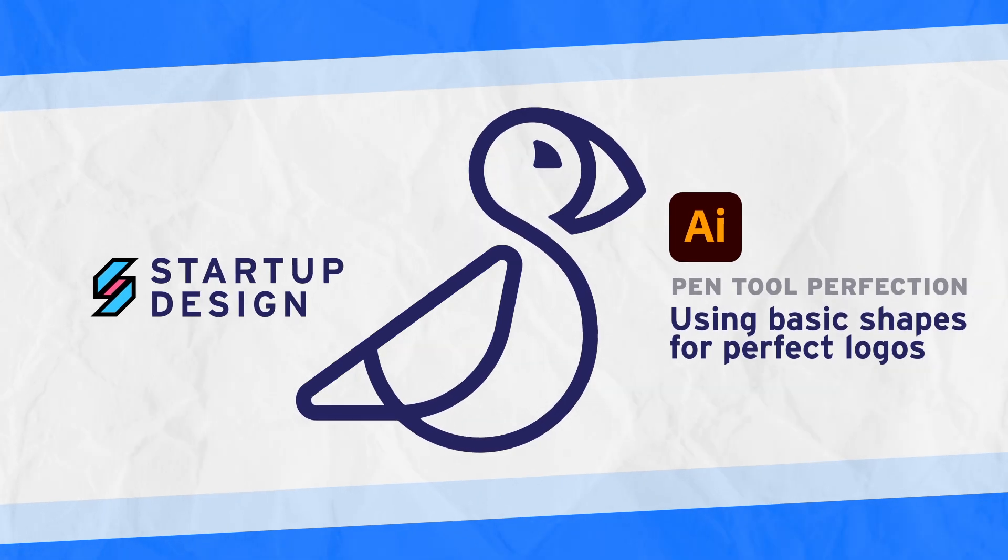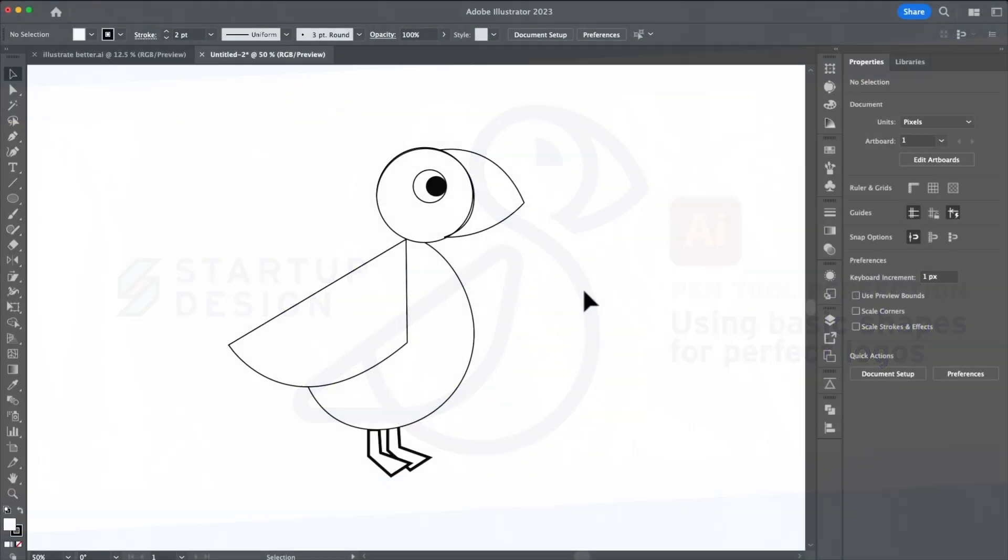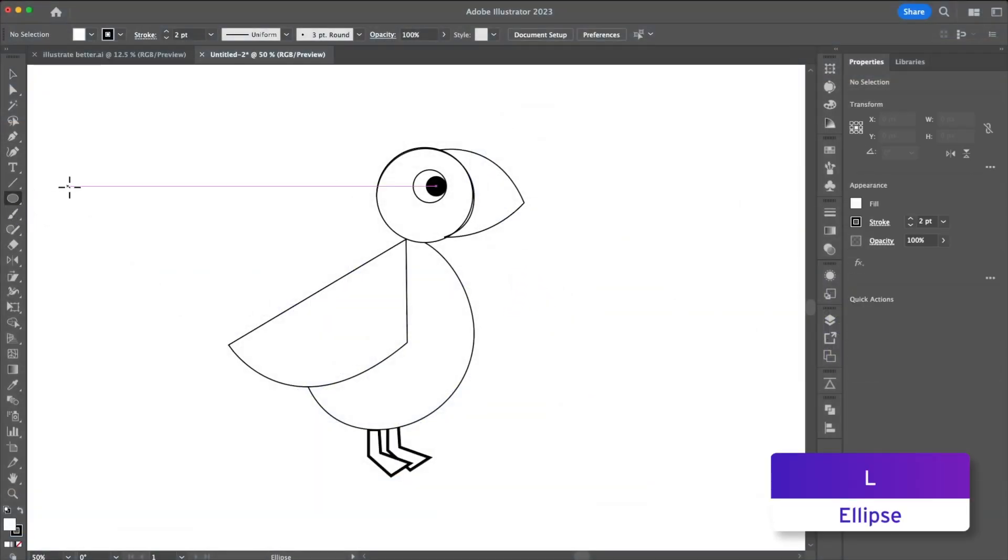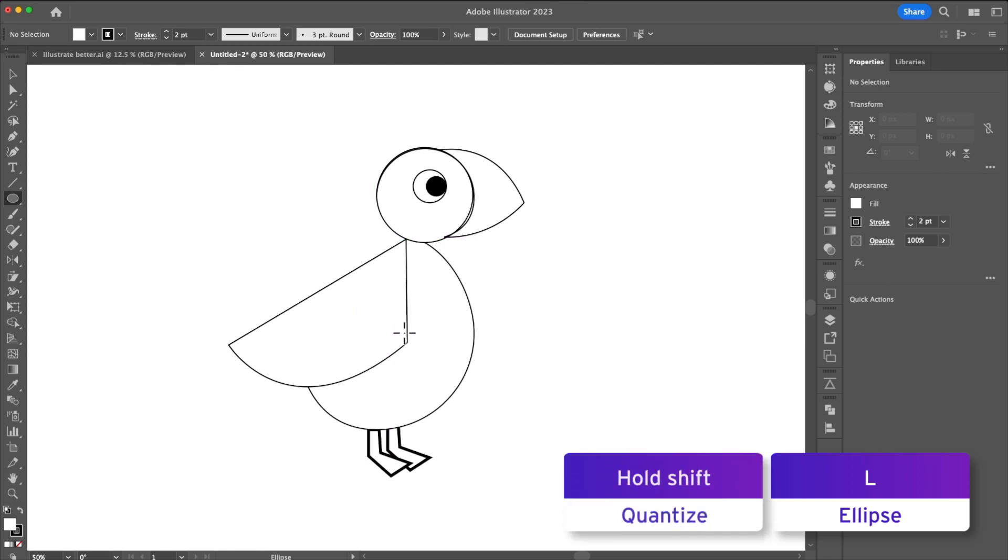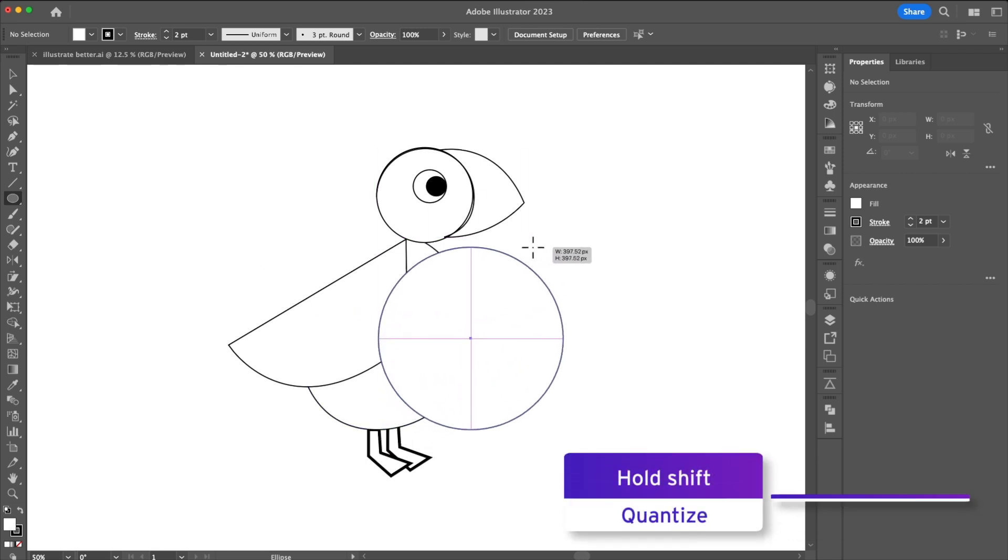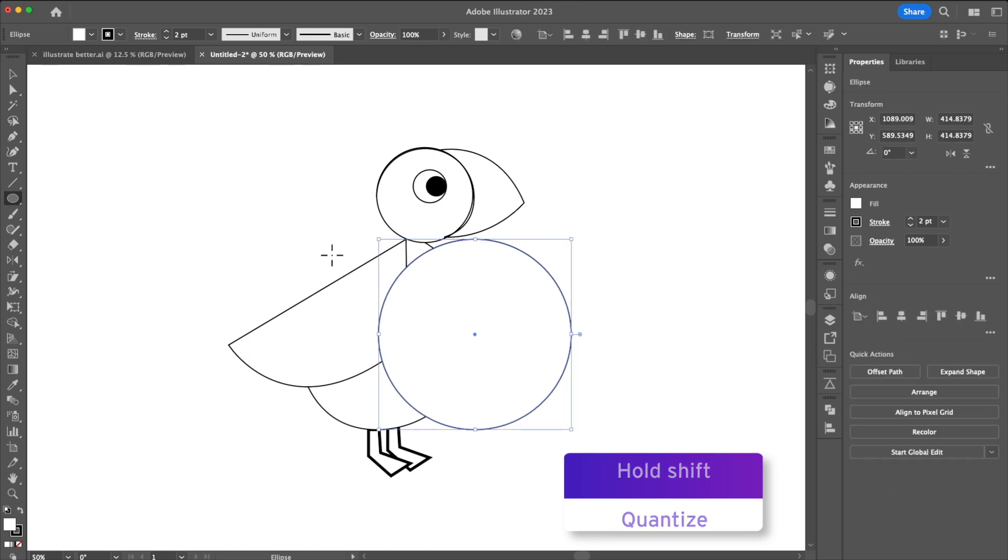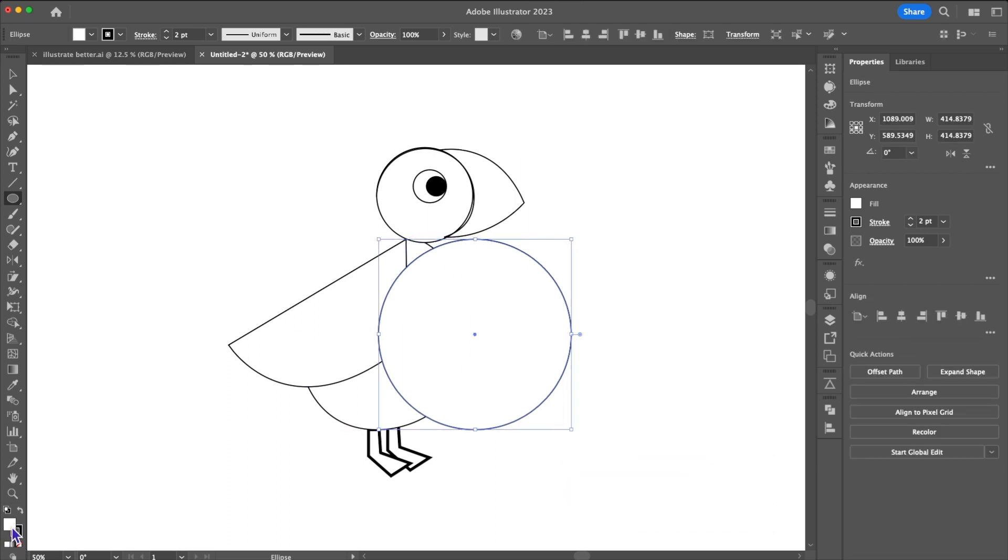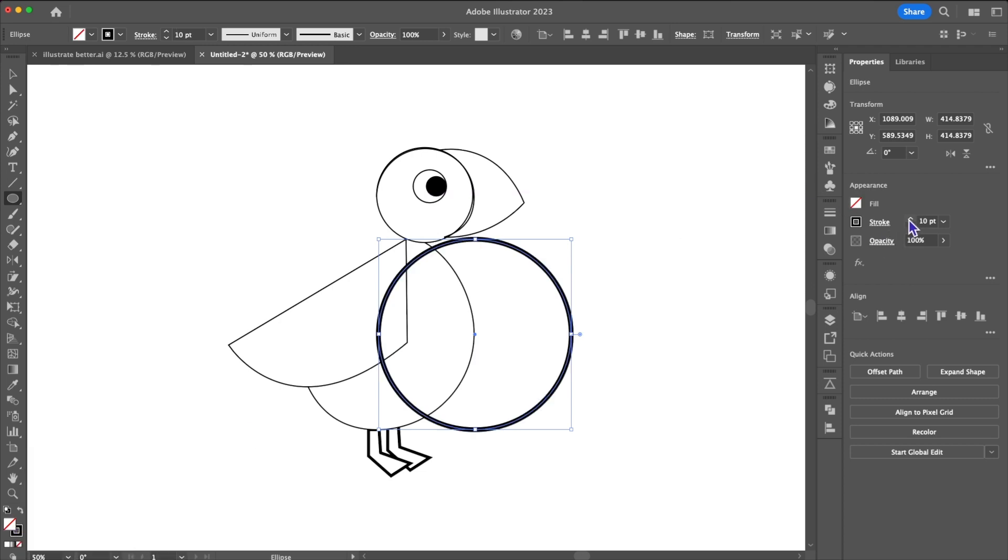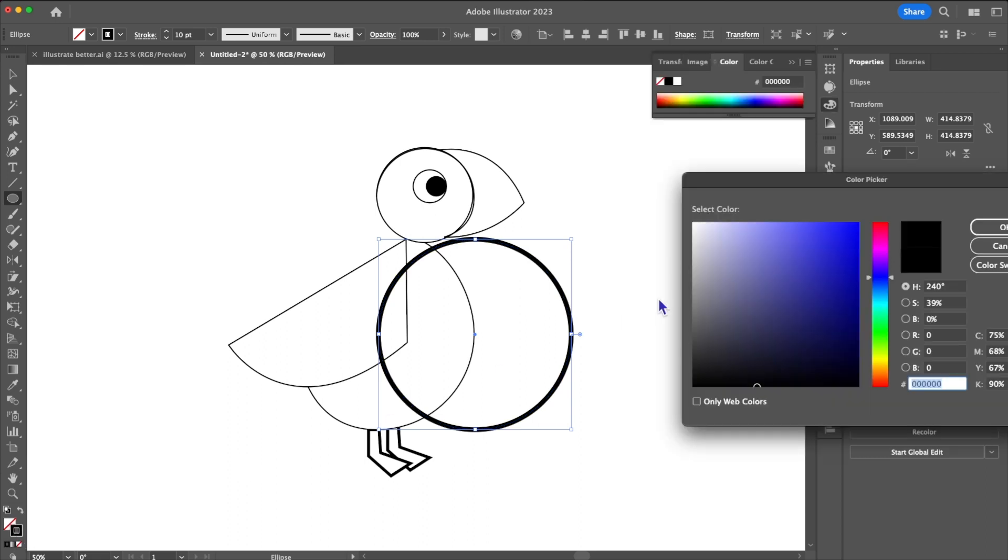To get started we're going to come over to the ellipse tool or press L and then we're going to drag out a circle holding shift and that's going to keep the circle perfect. Now we're also going to want to make sure that you can see what we're doing so I'm going to change my stroke and increase it by about 10 pixels and change the color.